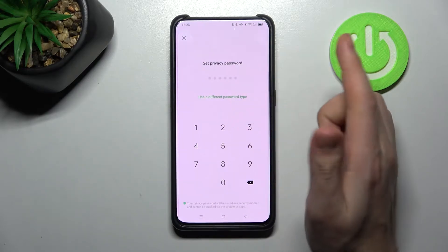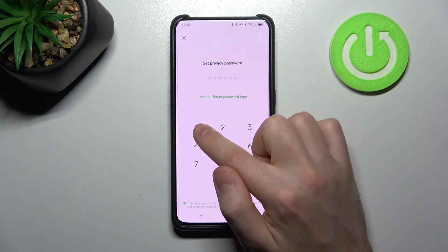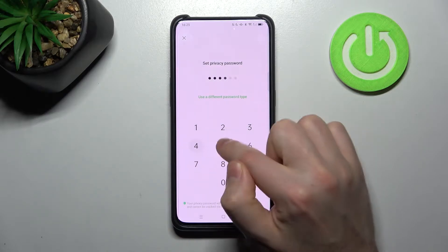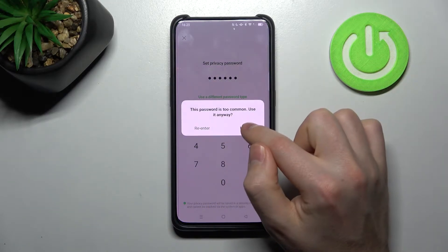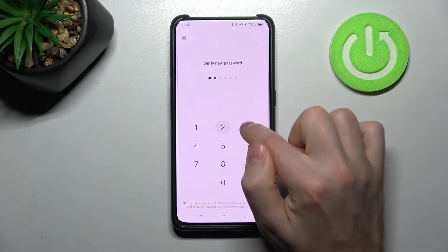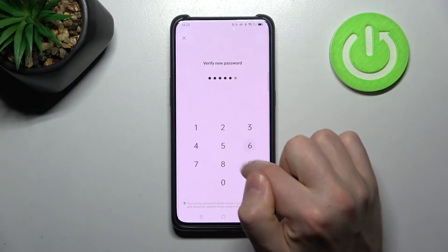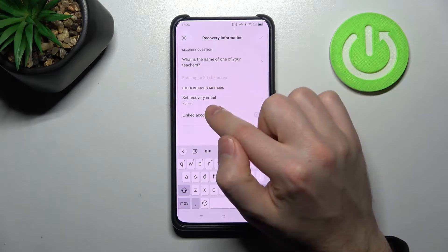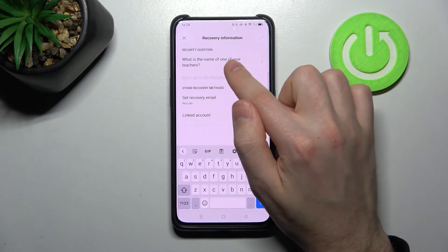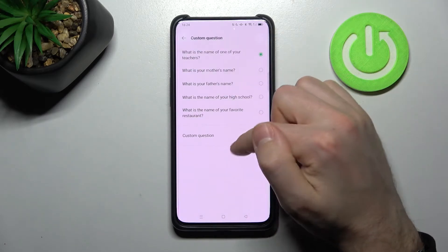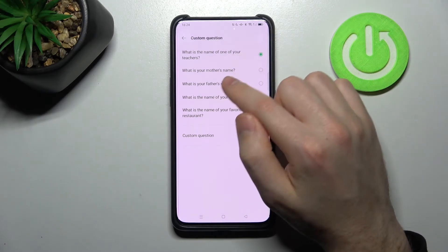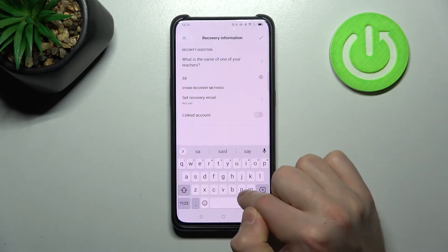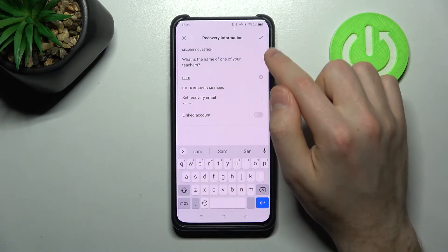Set your privacy password — for example, 1-2-3-4-5-6. Verify the password, then set a security question, such as 'What is the name of your teacher?' or something similar, like 'What is the name of Sam?' Click OK.